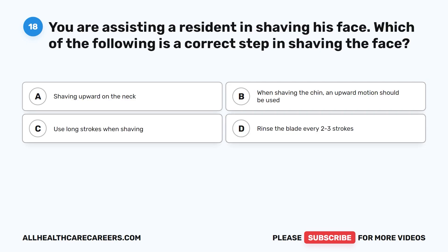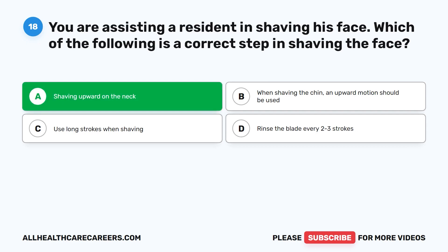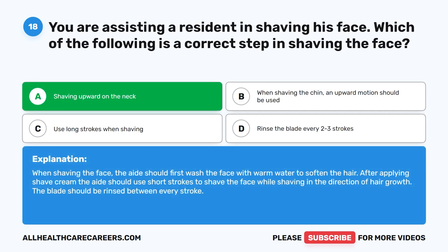Question 18. You are assisting a resident in shaving his face. Which of the following is a correct step in shaving the face? A. Shaving upward on the neck. B. When shaving the chin, an upward motion should be used. C. Use long strokes when shaving. D. Rinse the blade every two to three strokes. The correct answer is A: shaving upward on the neck. The aide should first wash the face with warm water to soften the hair. After applying shave cream, use short strokes in the direction of hair growth. The blade should be rinsed between every stroke.